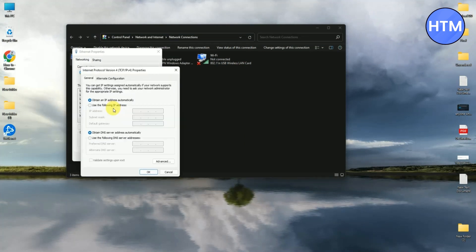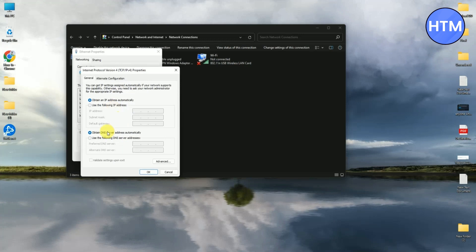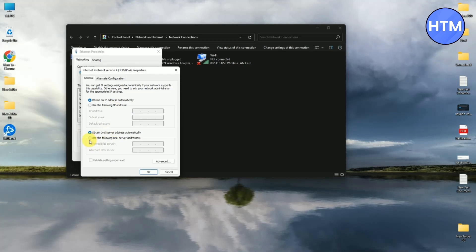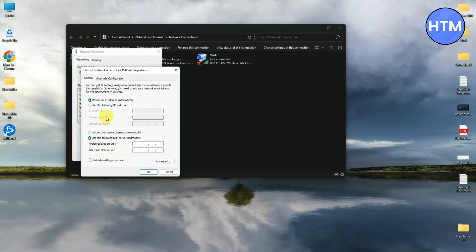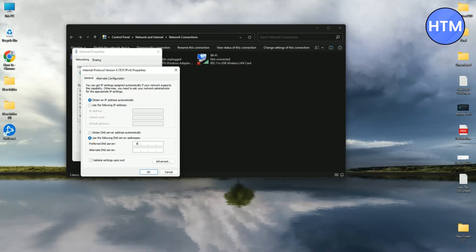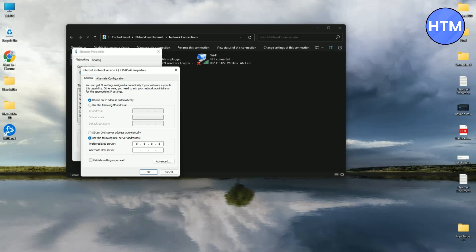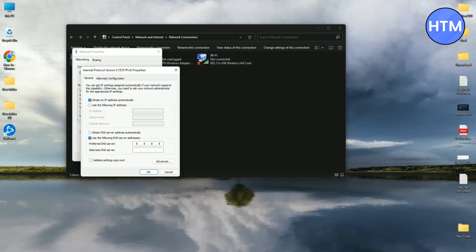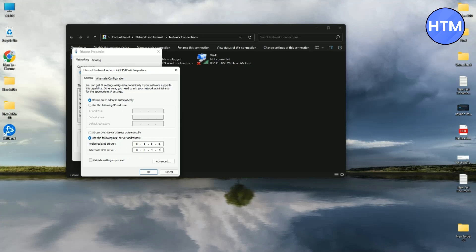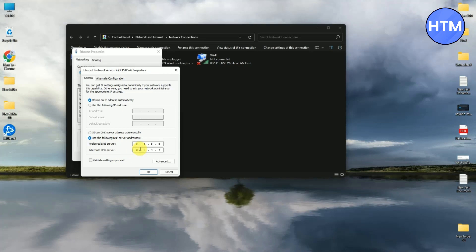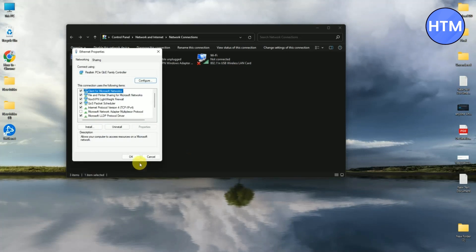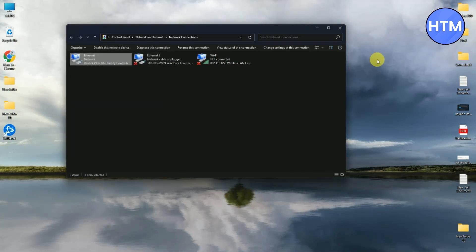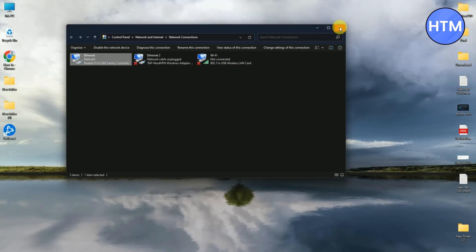Then just simply click Use the Following DNS Address. Now enter the DNS address shown to you on the screen, which is 8.8.8.8, and in the bottom portion again 8.8.4.4. This DNS is the same as the Google DNS. So after entering the DNS, just simply press OK, then again OK, then close the File Explorer.